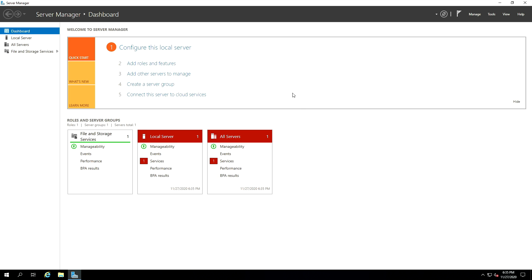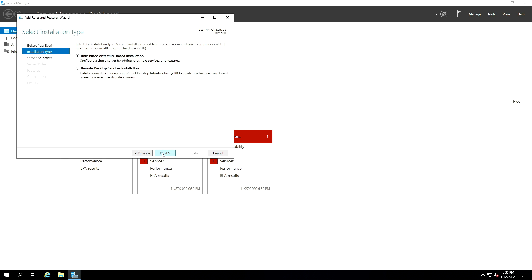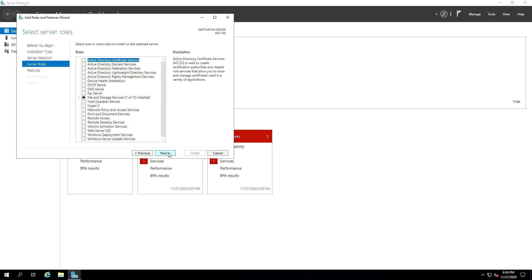So to install ADDS, which is Active Directory Domain Services, go ahead and click on Add Roles and Features. You can also go to Tools, which is on the top right corner. And click on Next. And then on the Select Installation Type, you have to select Role-based or Feature-based Installation. So click on Next.